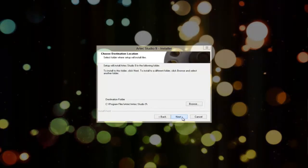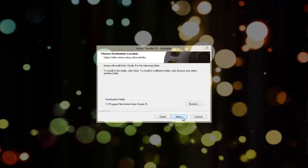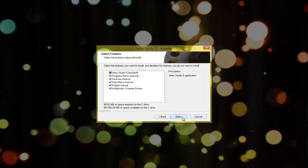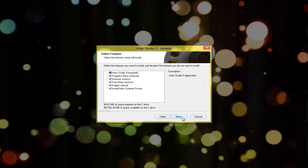You have the option of choosing a different file directory for installation and other options. However, we recommend you keep the default settings.